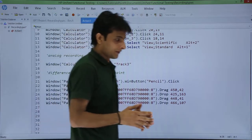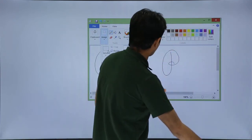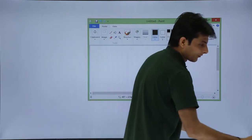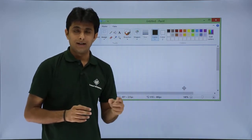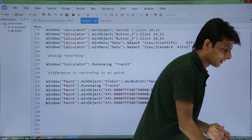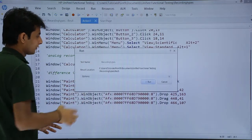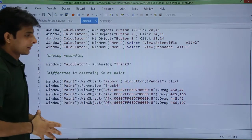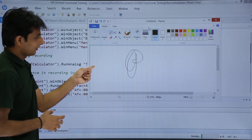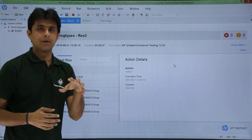I will go to Paint and erase everything that was drawn there. I will select everything and delete it because I will execute the script again to see which recording type will work — analog, low level, or default. I will go back, keep my cursor at that location, go to Run menu and click Run From Step, then click Run. You can observe: the first was default, the second was analog, and the third was low level. The analog recording worked properly.